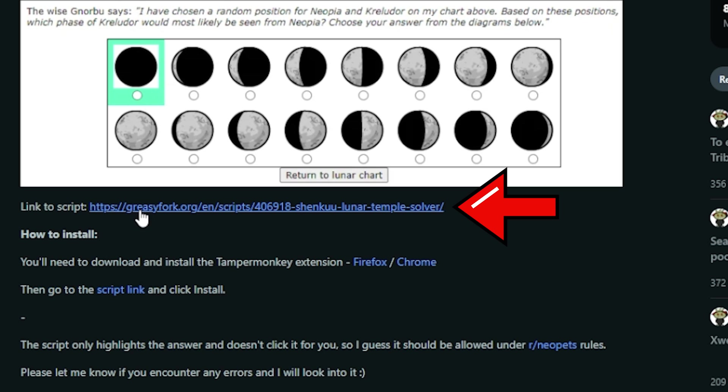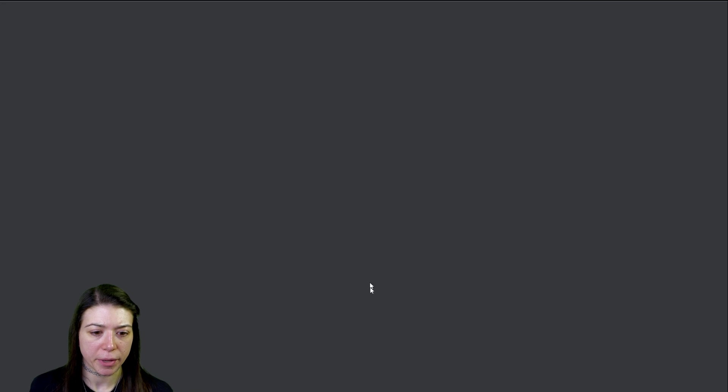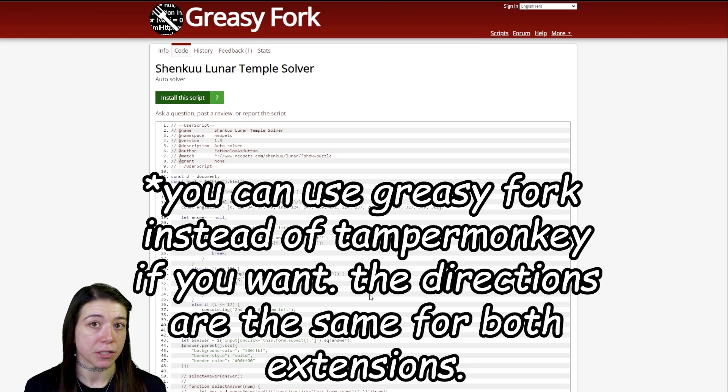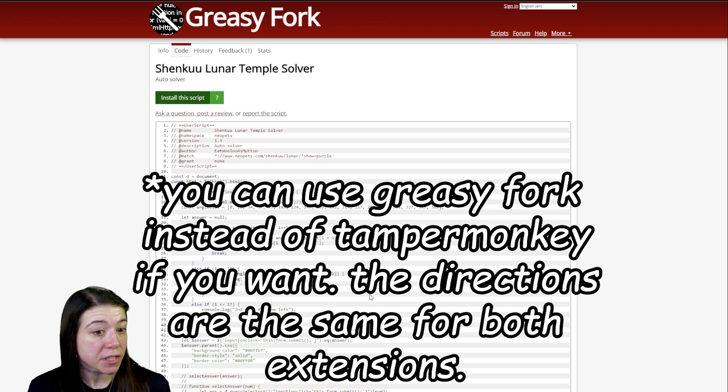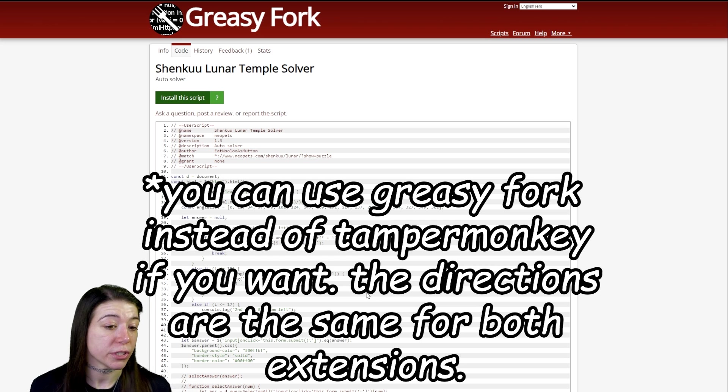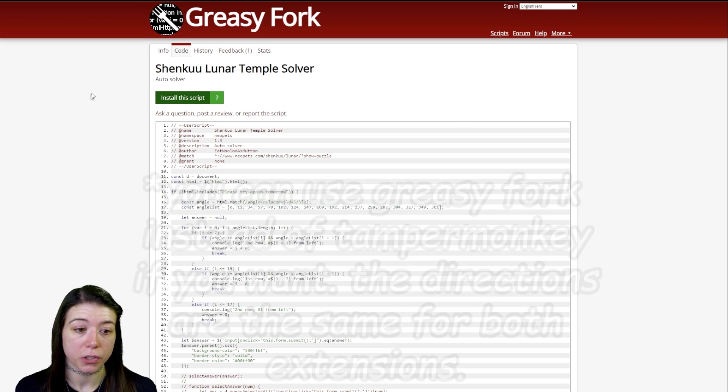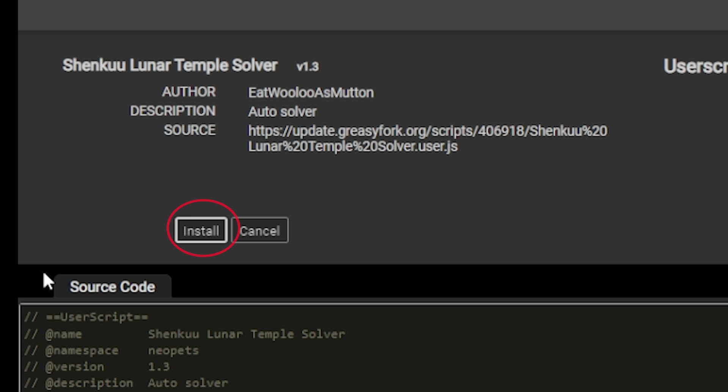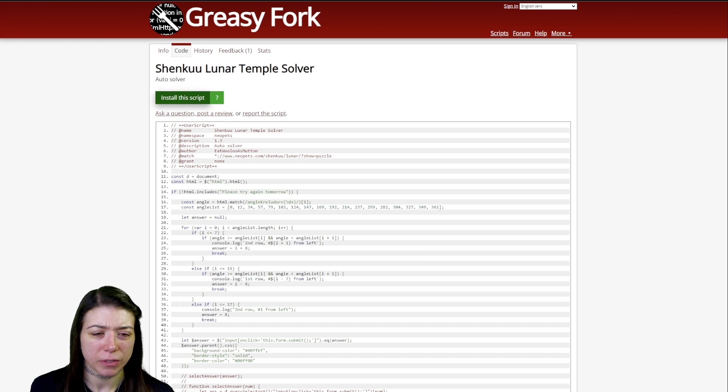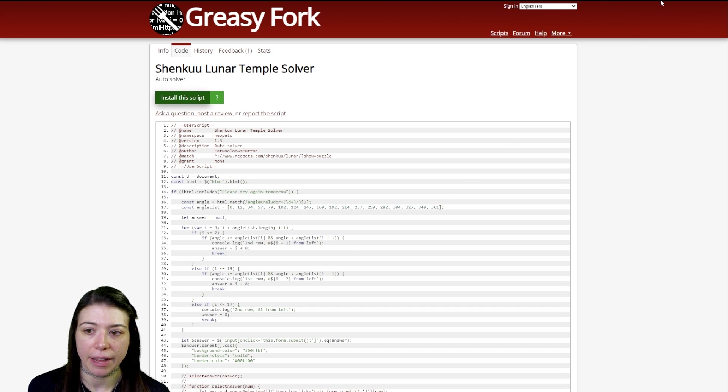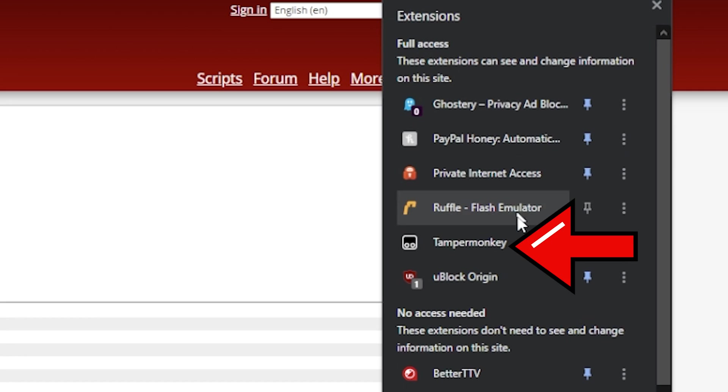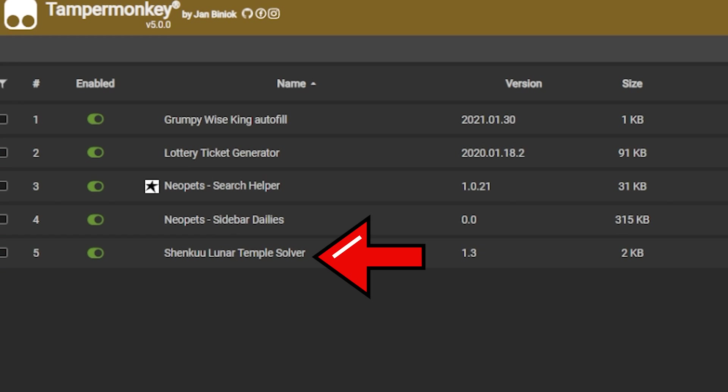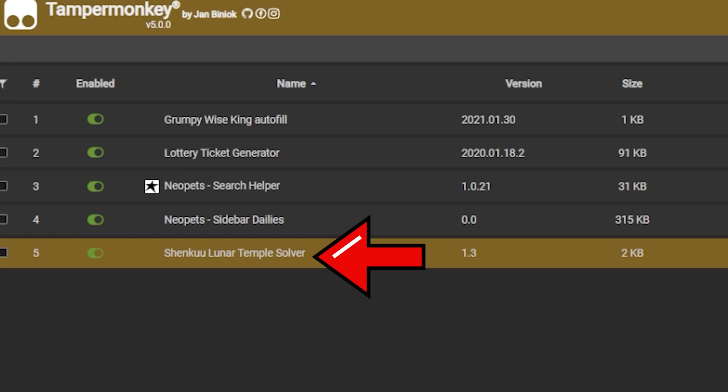Again, we're going to click on the link to the script from the subreddit page. This does say Greasy Fork again—that's totally cool, Tamper Monkey still works. Just click install the script, and then once the page pops up, click install. Nothing will happen, but when we navigate to our dashboard for our Tamper Monkey, we can see that it's right here.